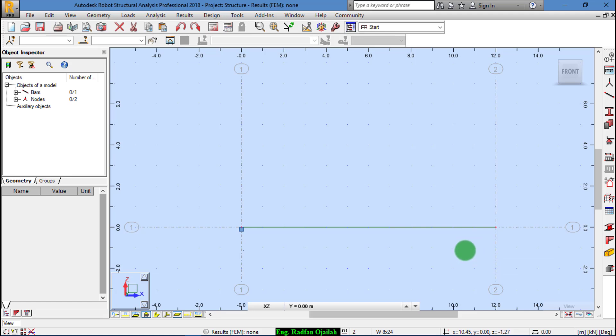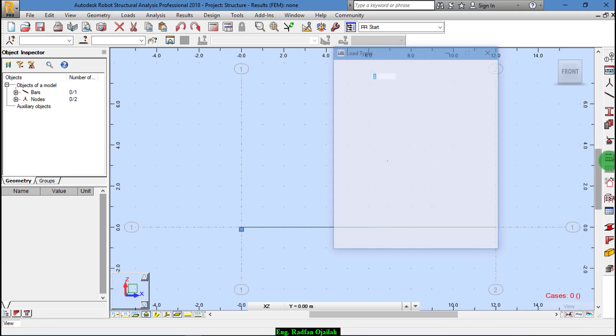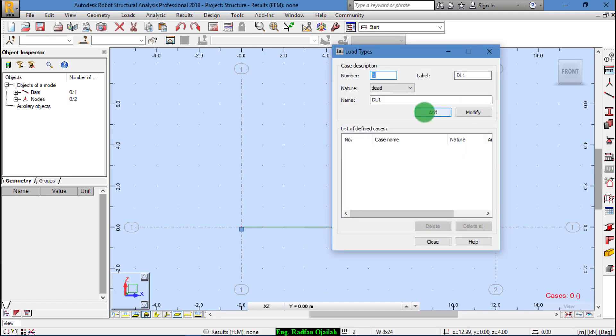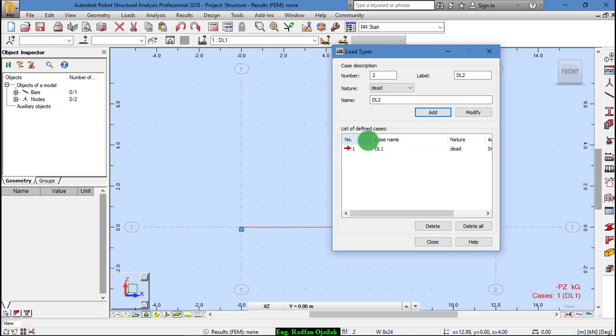To assign loads, first we add load types. Dead Load 1 - this type of load is used to account for self-weight. We add Dead Load 2.